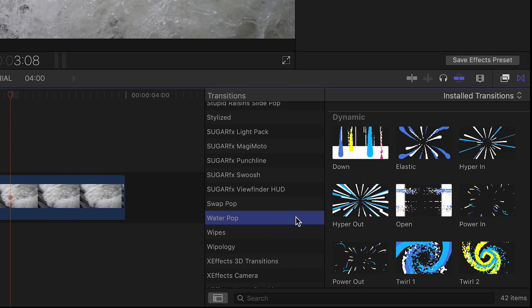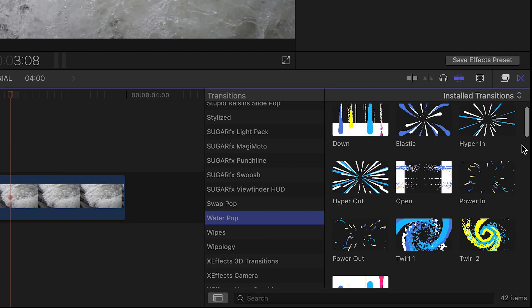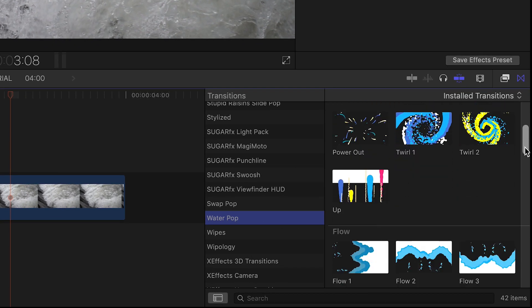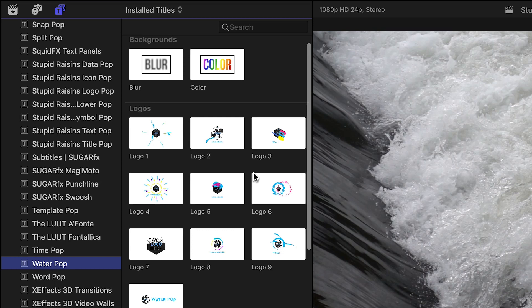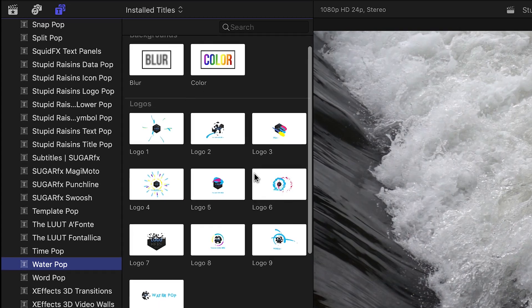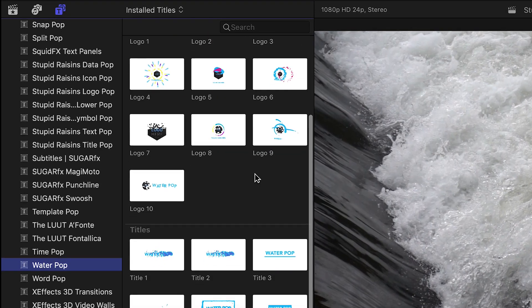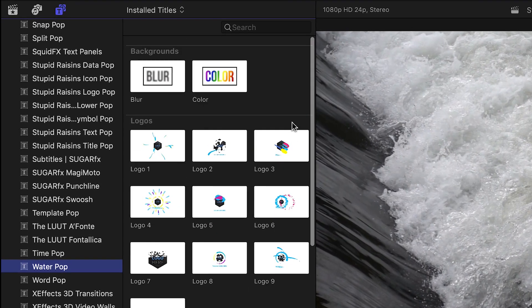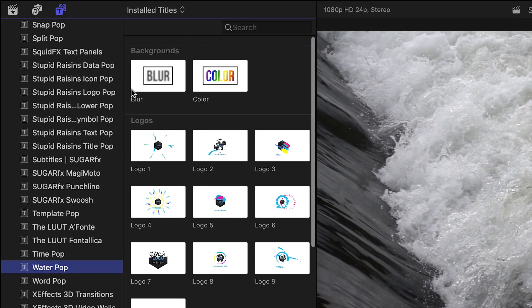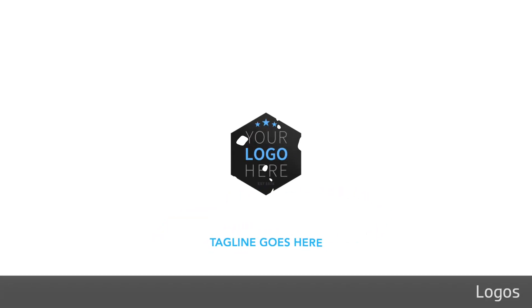In the Transitions browser, they are broken up by look and category. And in the Titles browser, there are logo and title animations, plus some bonus background effects. Let's take a look at some of the presets.